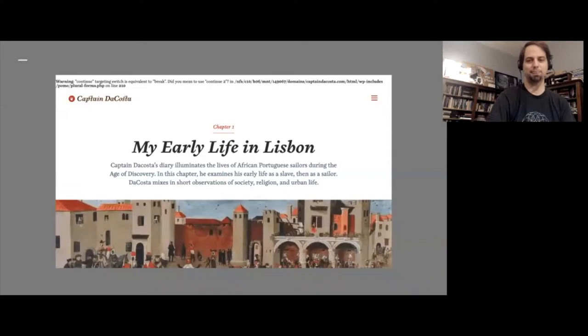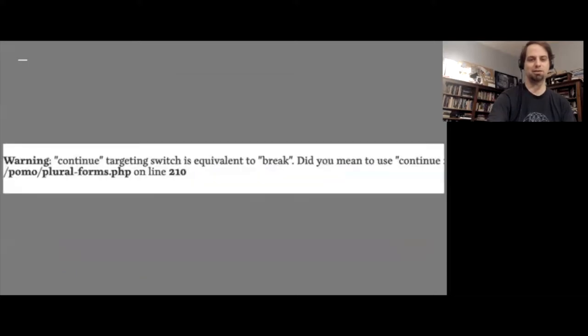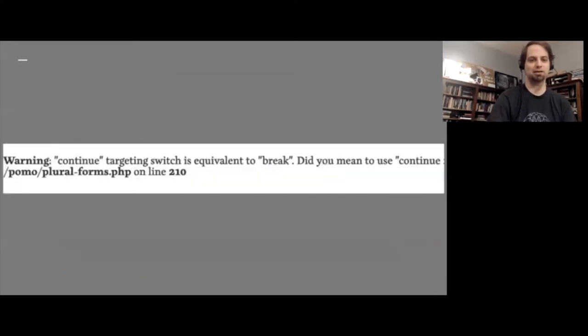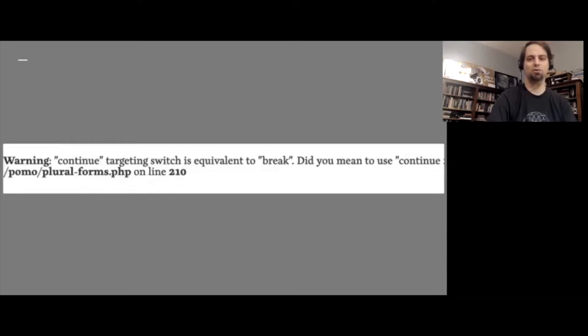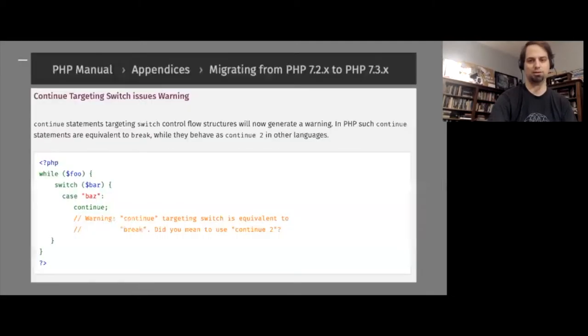But my blog reading experience was interrupted by an unwanted error message at the top of the page. It said, warning, continue targeting, switch is equivalent to break. Some quick searching online revealed that the error message was caused by a mismatch between the site's versions of PHP and WordPress.